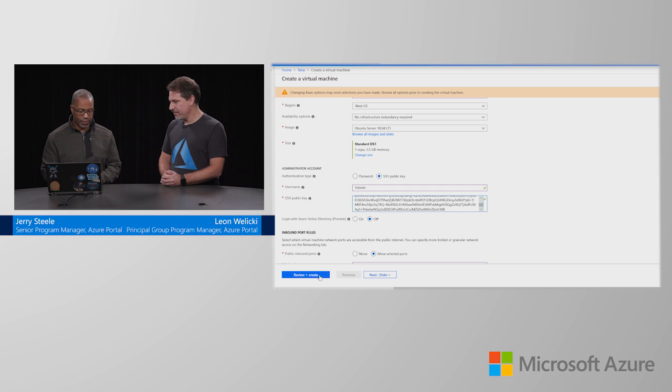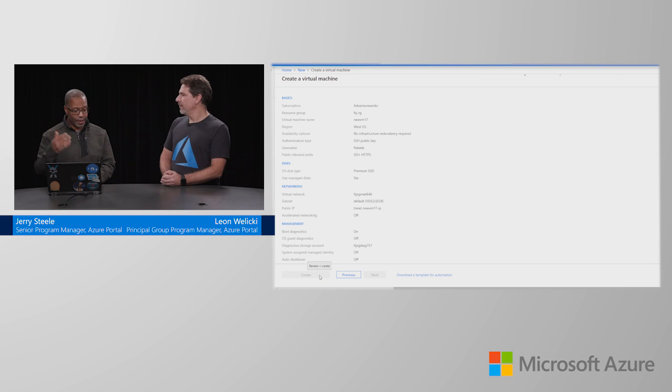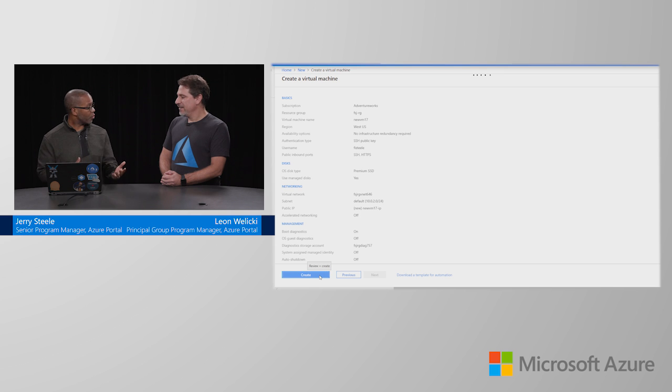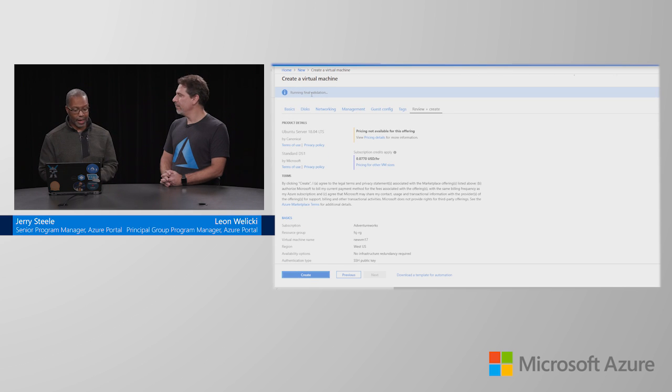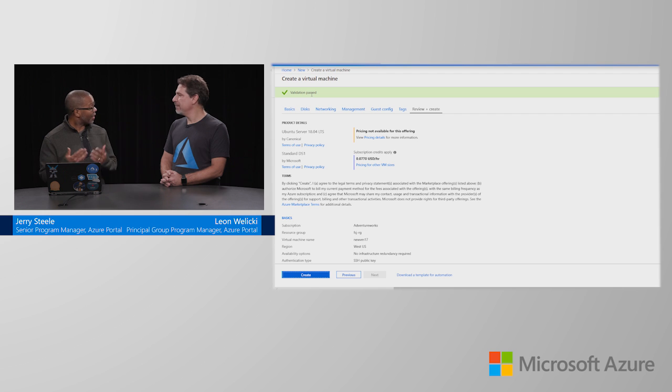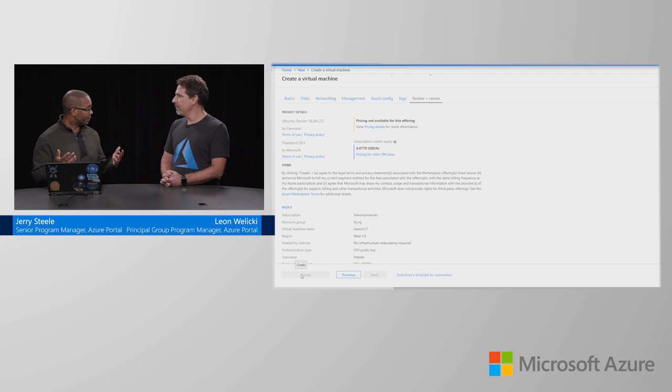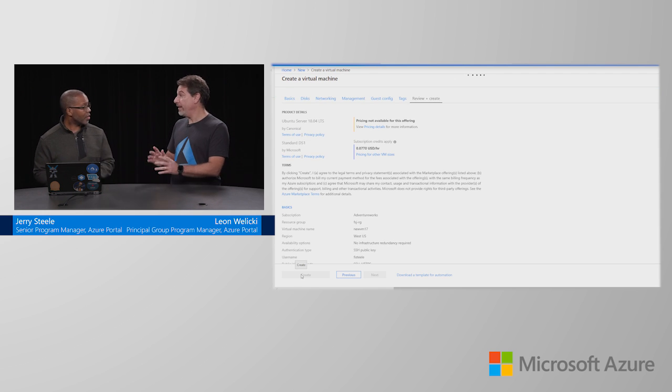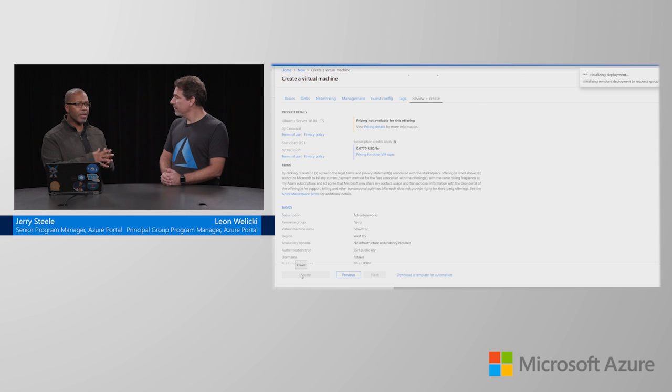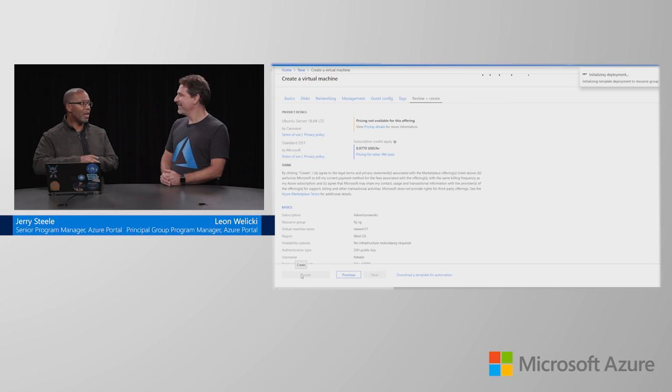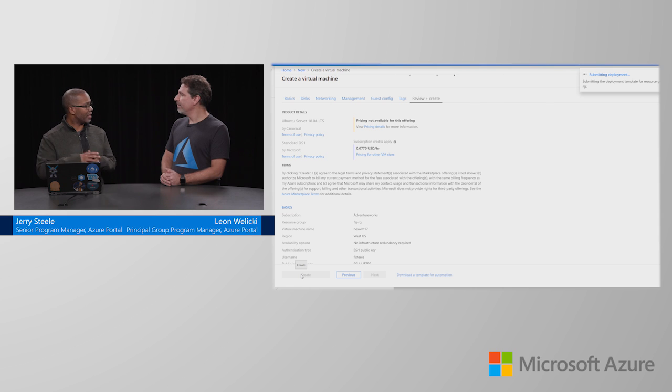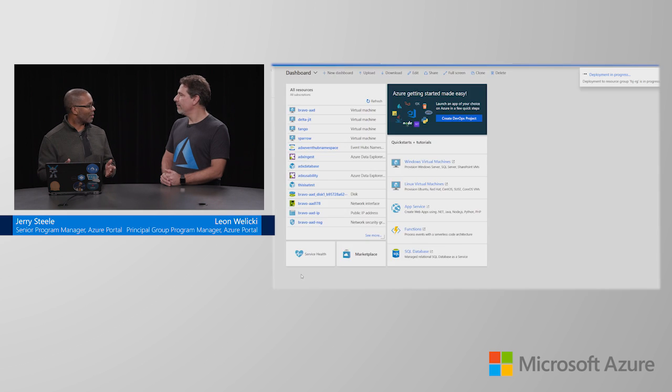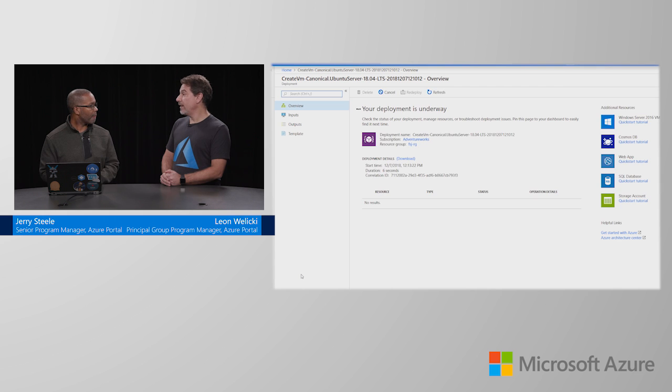I put in something that was an SSH key and it worked just fine. Since we hit review and create, it's going to go back and double check our work and make sure that Azure is ready to provision that virtual machine. It's going to come back and say, yes, it's ready to go. Validation passed. I'm going to hit create and on we go. That's all? That's it.